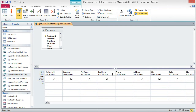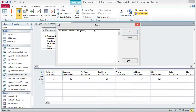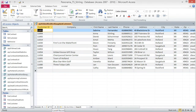Delete the existing area code criteria — we don't need that for this query. Right-click the criteria box under City and choose Zoom from the shortcut menu. When the Zoom dialog box opens, type: In ("Holland","Rockford","Sagatek") and press OK. Save and run the query. Your query should return 13 records. If not, go back and check your typing in the Zoom box — everything must be exact, as a typo will cause it not to work.